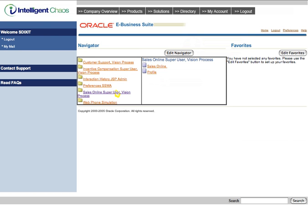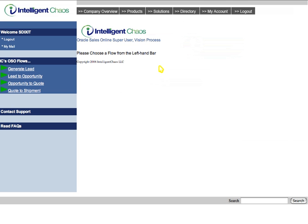This will invoke the composite application linked to this responsibility. The screen that loads shows four new flows that a user may choose from when logged in as an OSO Superuser. For this demo, we will choose to prepare an already created quote for shipment.